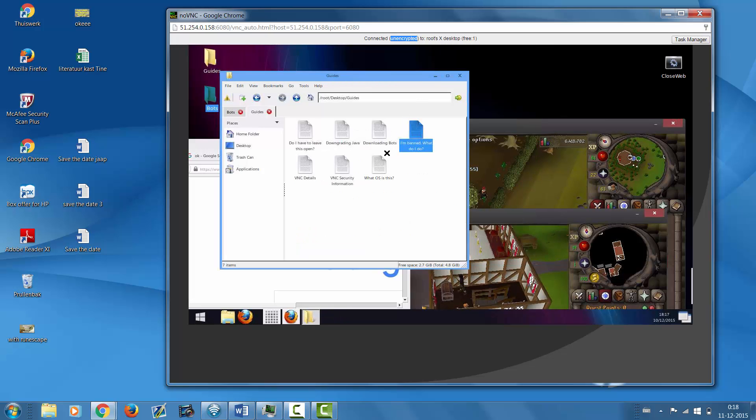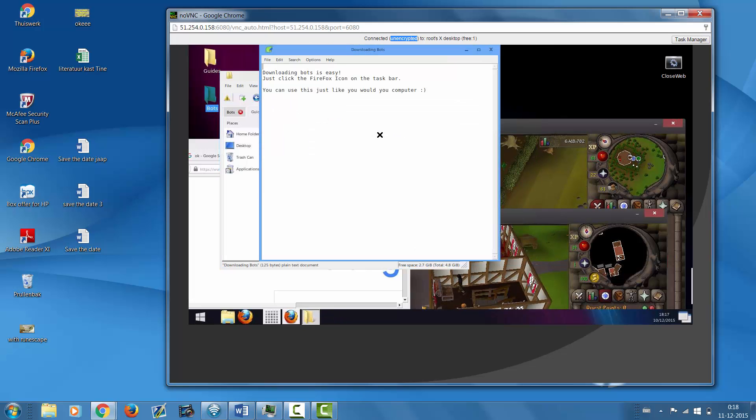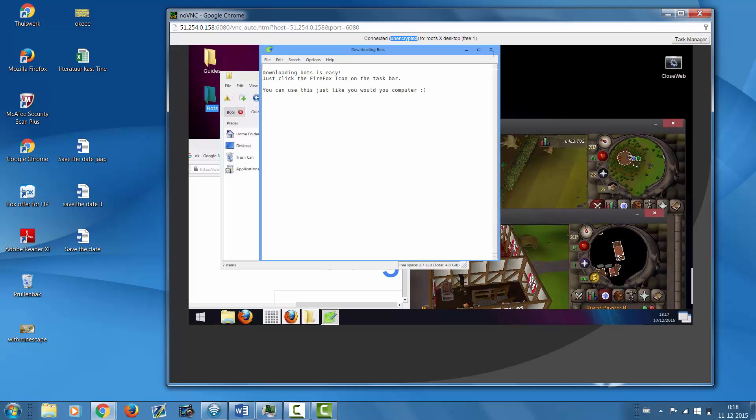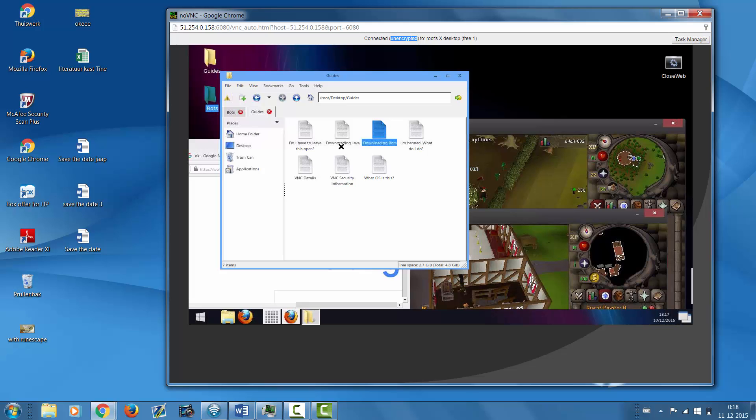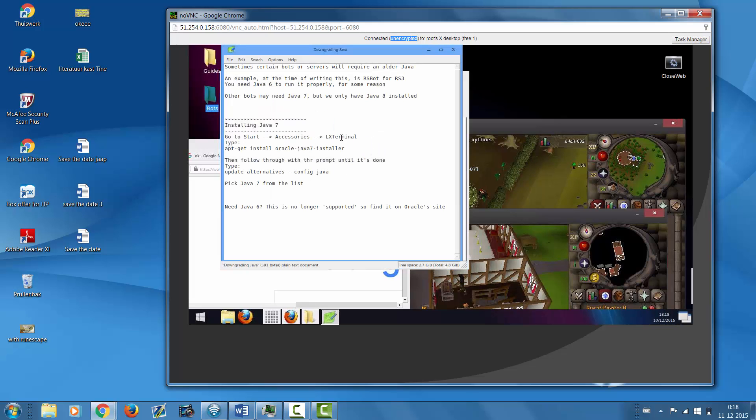You can bot on your VPS while your own personal computer isn't even on, and you don't have to worry about pressuring your home network and computers. There are different types of VPS with different specs.